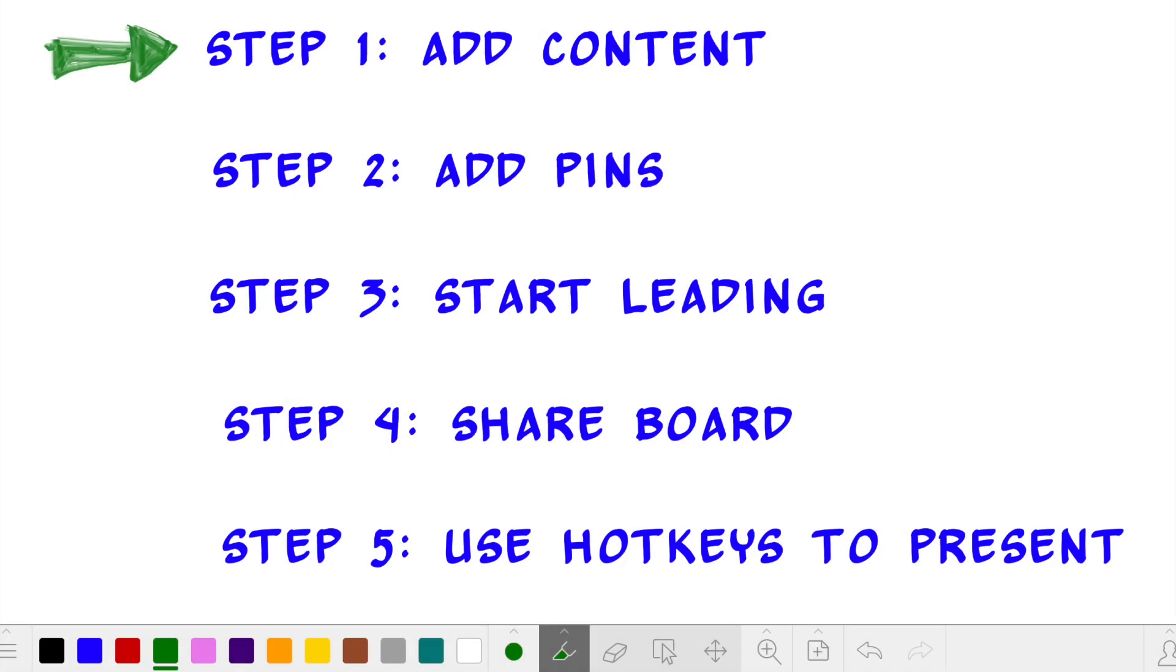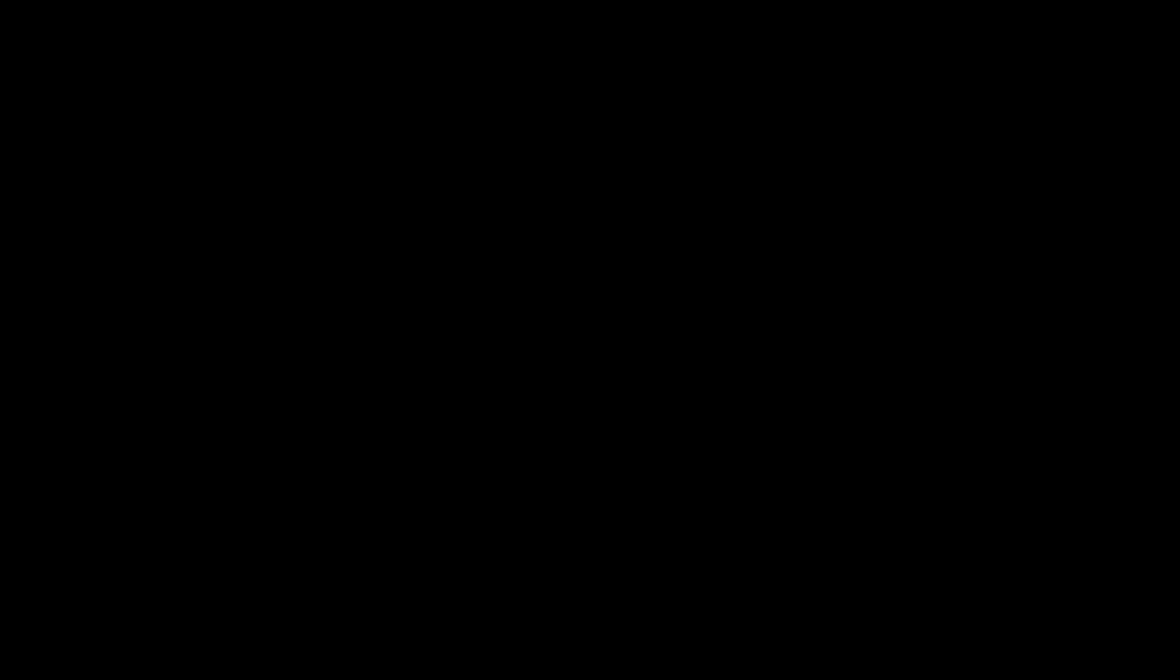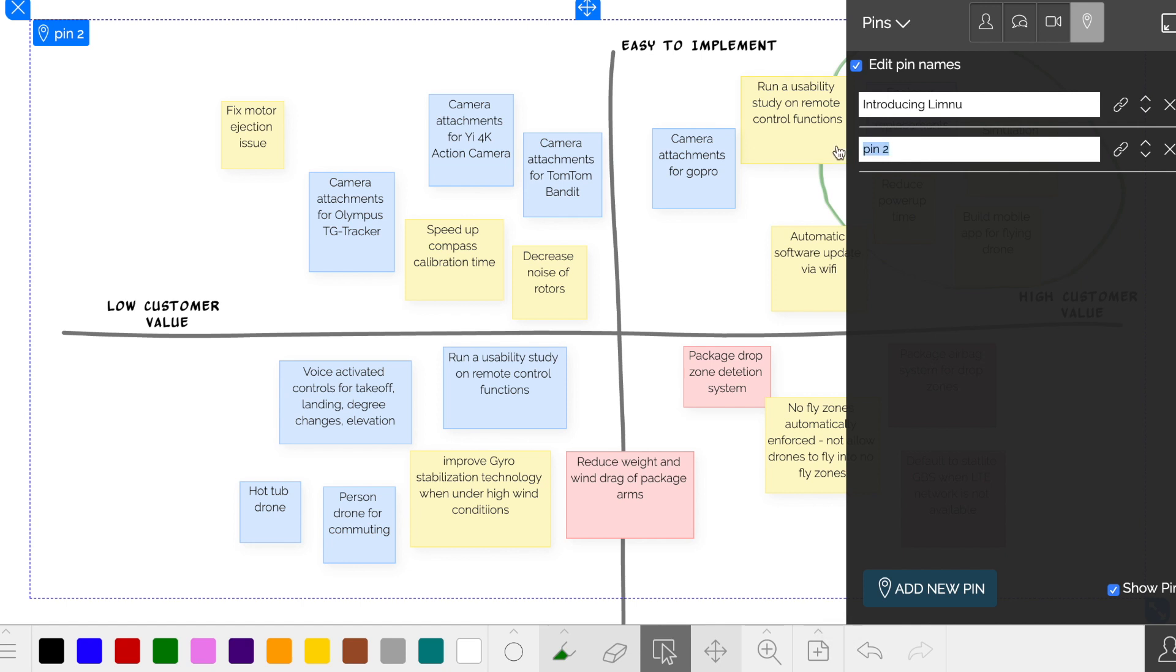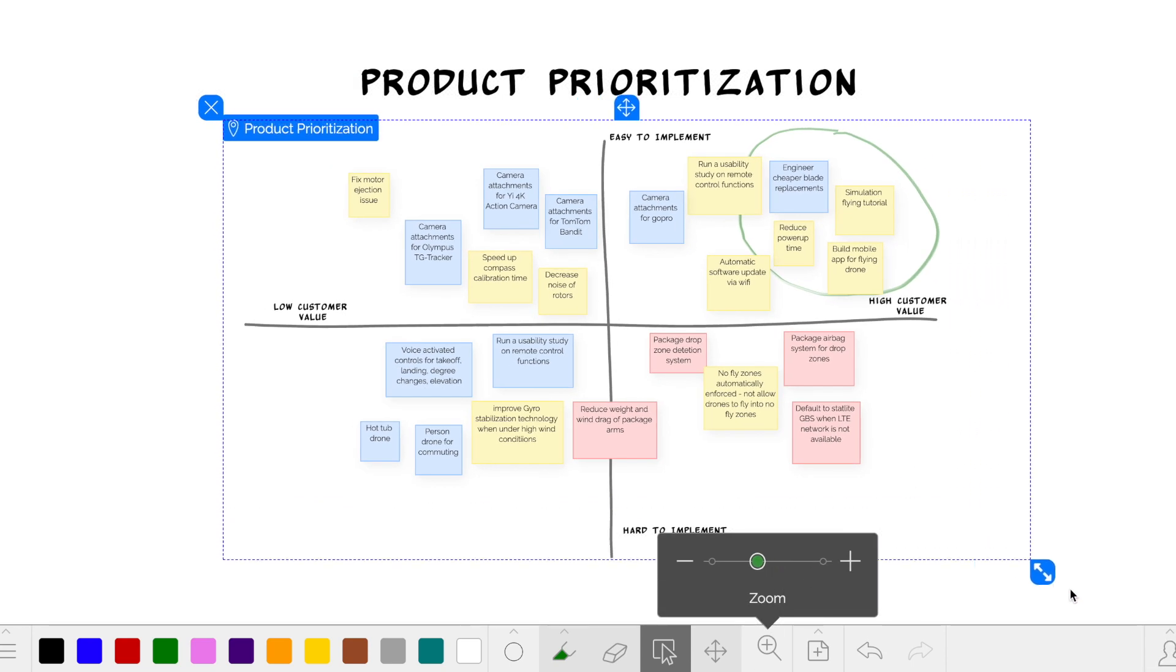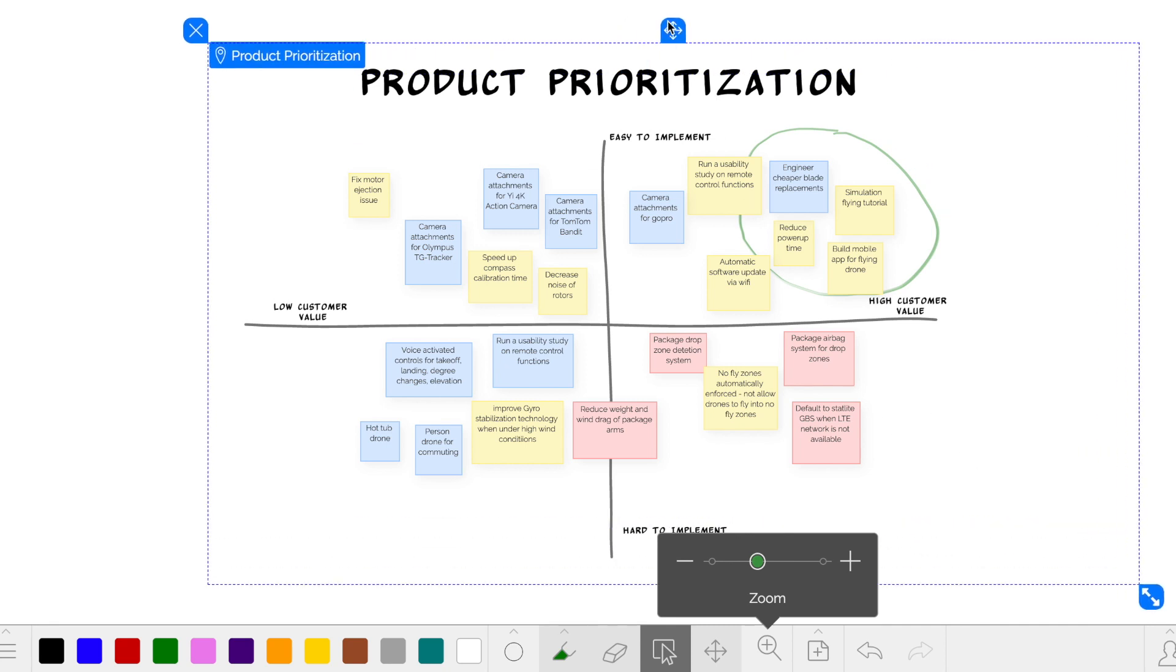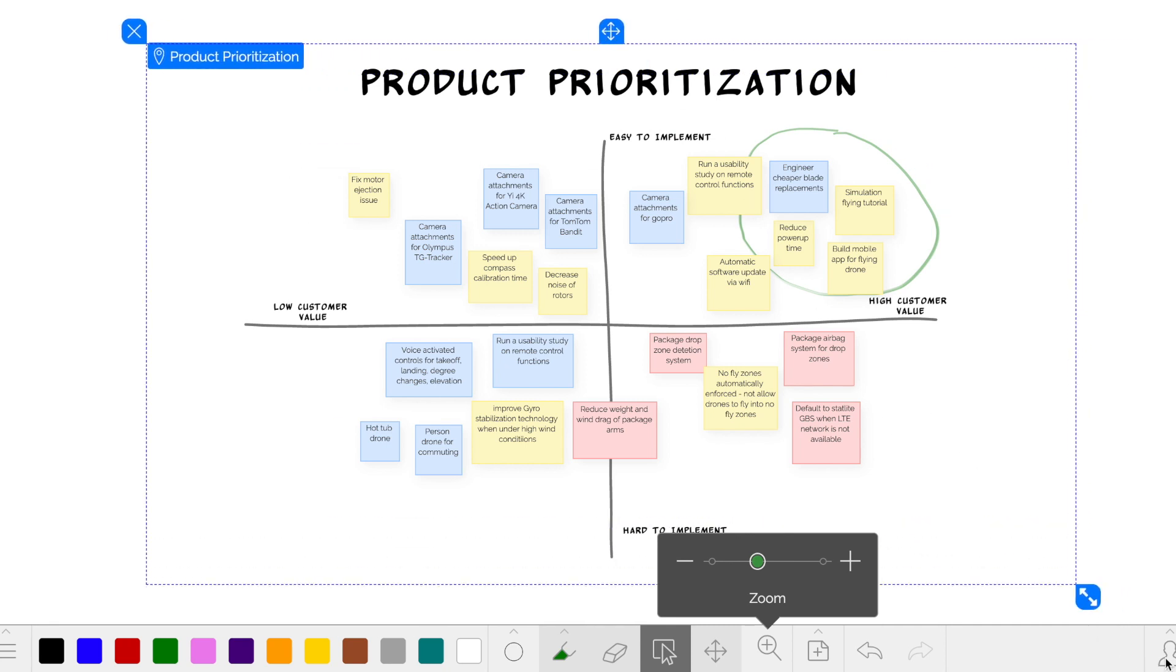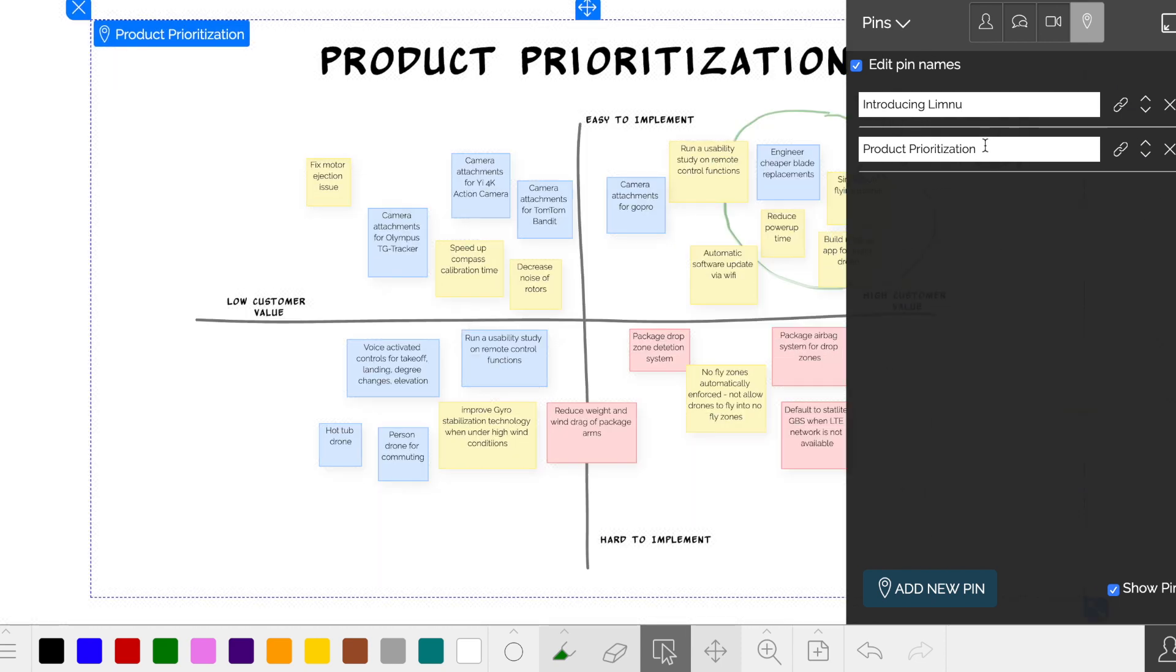Now I can add pins. Pins allow you to tag content on your whiteboard, so you can navigate quickly to it in the future. Add a pin from the Notes menu. A frame shows what content is visible when you jump to the pin. Move or resize the frame to include the content you want to see. Sort the pins so they are in the right order for your presentation.